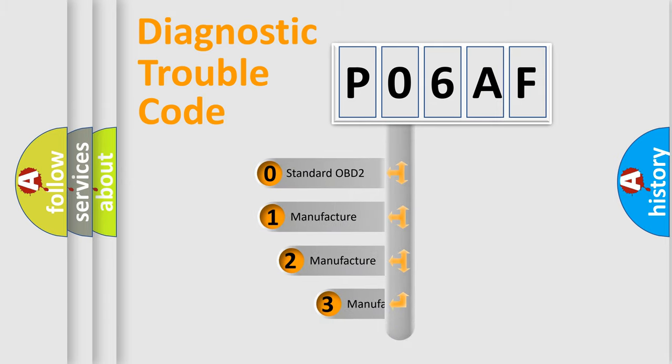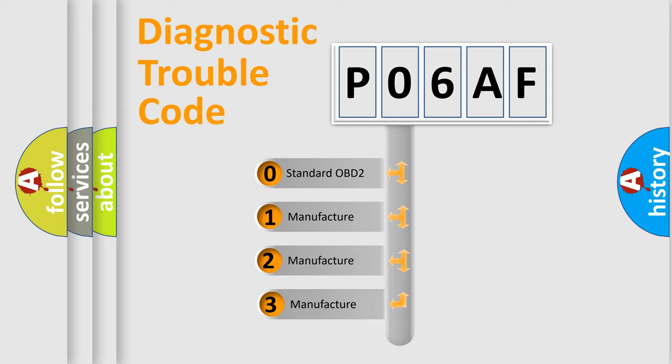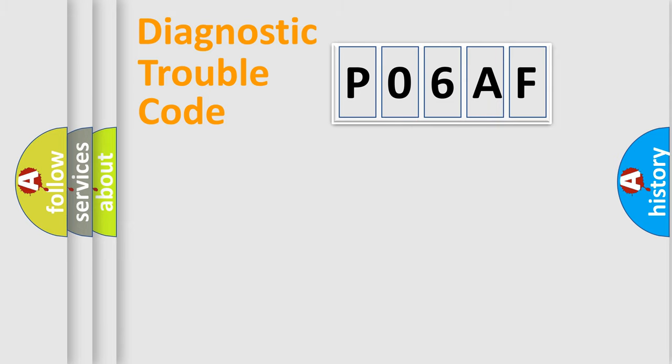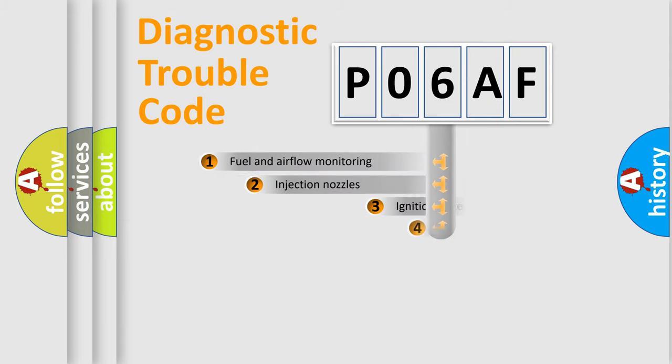If the second character is expressed as zero, it is a standardized error. In the case of numbers 1, 2, 3, it is a more prestigious expression of the car specific error.